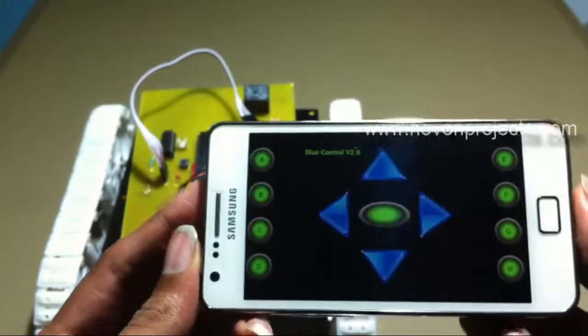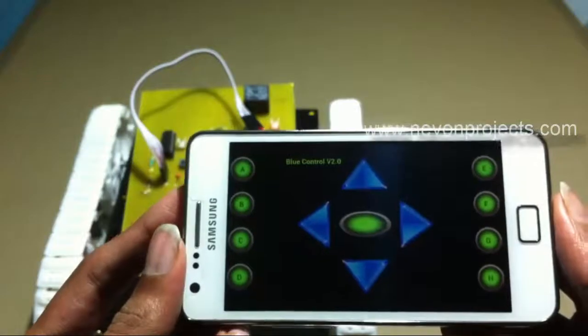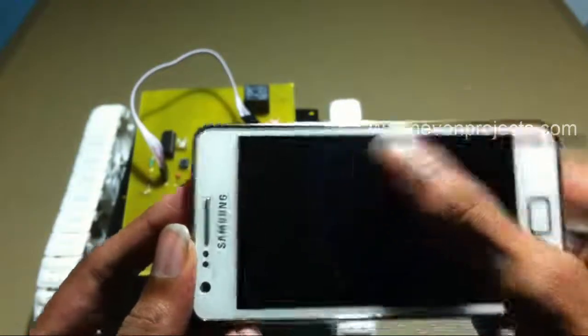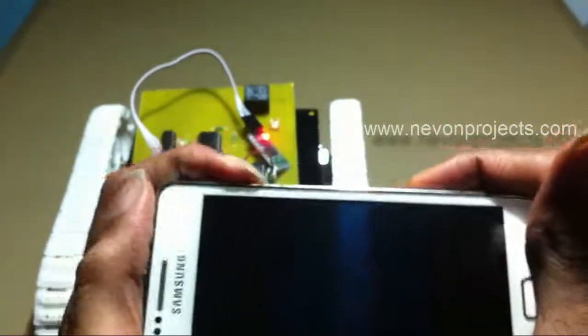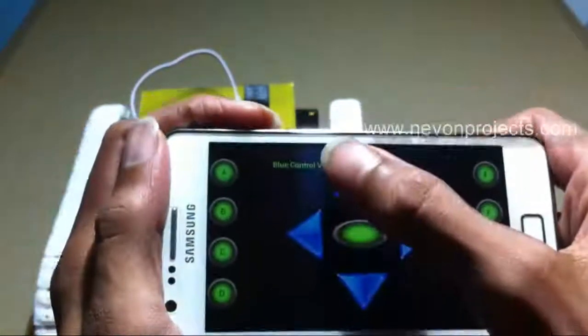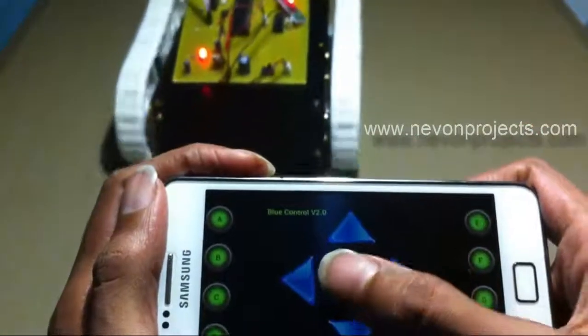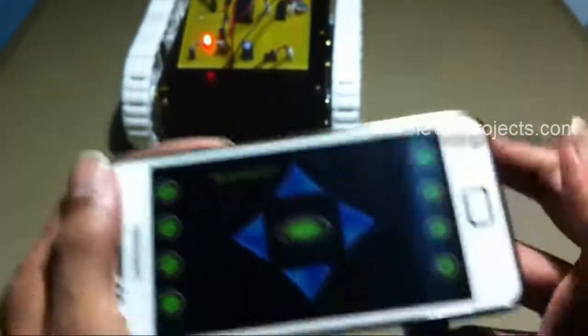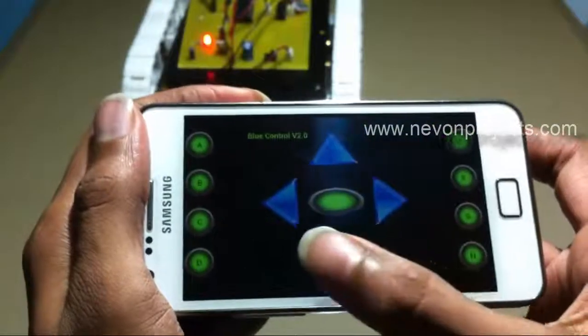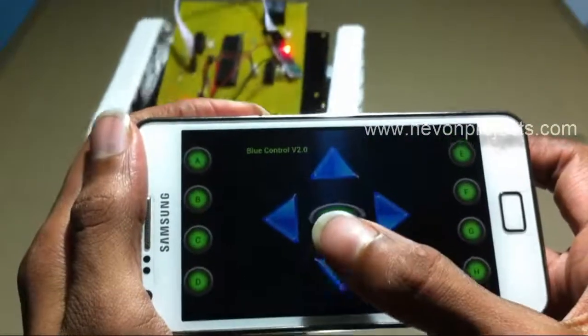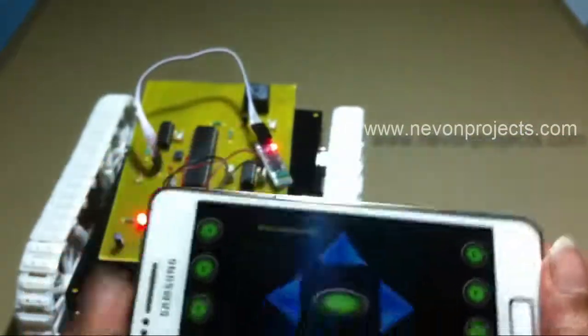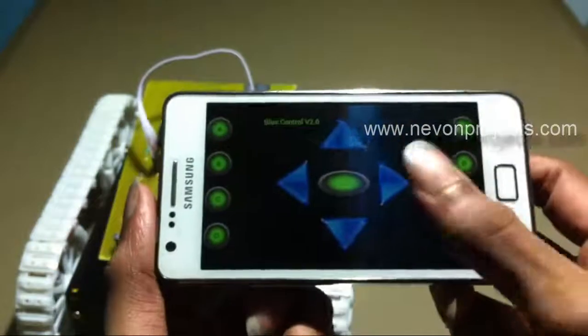Let's move the robot in the forward direction. This is how the robot moves forward, similarly backward, and in left and right directions.